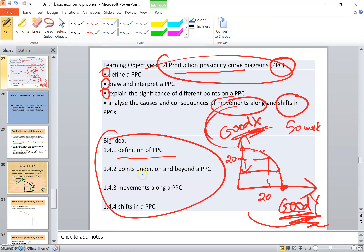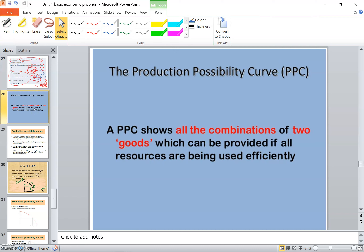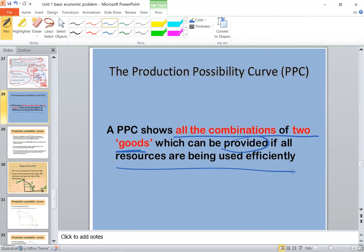You need to explain points under and beyond a PPC. If we have a point here — point A — what does it mean? If we have a point here — point C — what does it mean? And what do the points on the curve itself mean? Movements along the curve is the movement from point Z to point X. Shifts are either inward or outward. The definition: a Production Possibility Curve shows all the combinations of two goods which can be produced if all resources are being used efficiently.